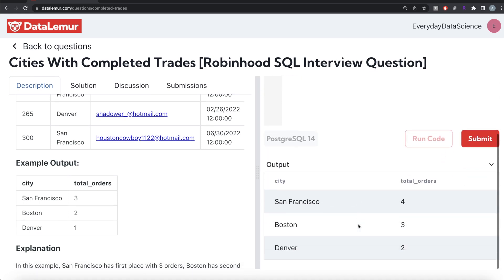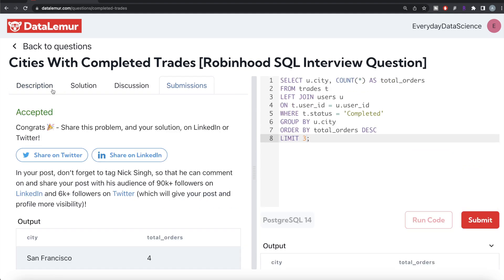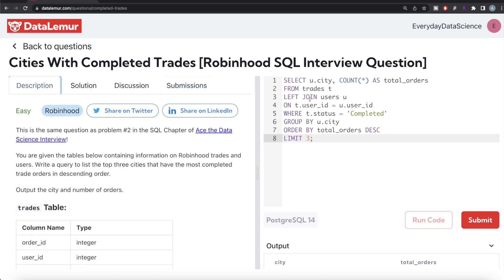Running the query gives us San Francisco, Boston, and Denver. Submitting it shows all test cases pass — accepted! To summarize: we joined the two tables to consolidate the information, filtered for completed trades with a WHERE clause, grouped by city, counted total orders, ordered in descending manner, and kept only the top three rows. Let me know in the comments if you have a better or more efficient solution, and I'll see you in the next video.